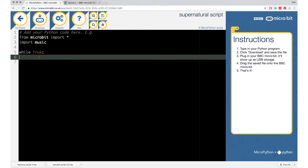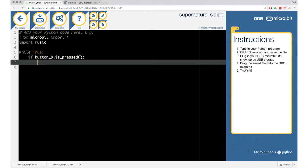In the documentation we found 'if button A is pressed'. I want button B, not A — but we can change that. So I'll copy that, open the editor, and paste the command inside the while True loop with an indent. Then we change it to button B.